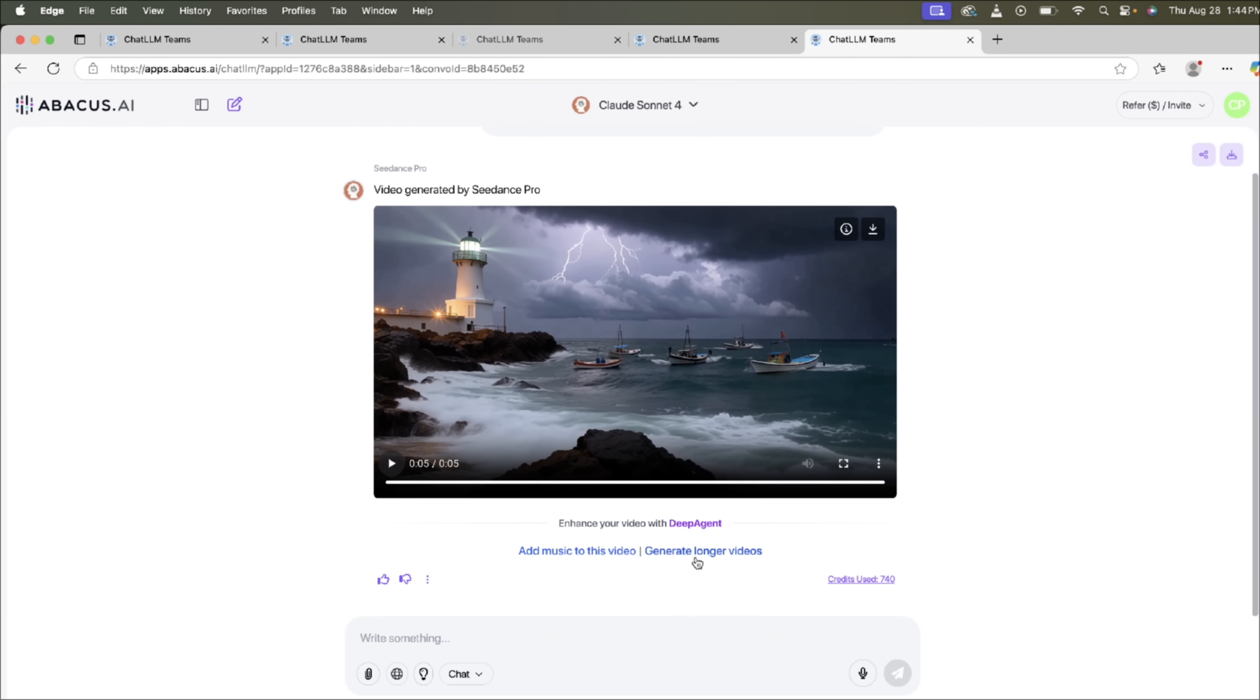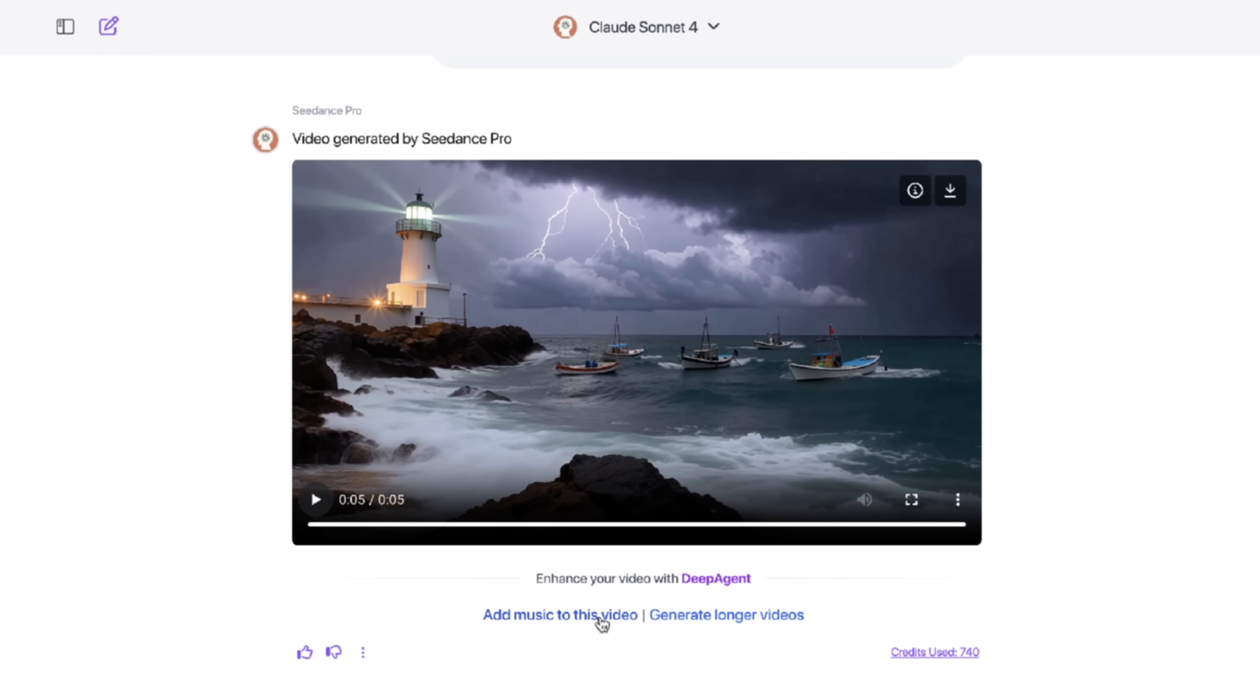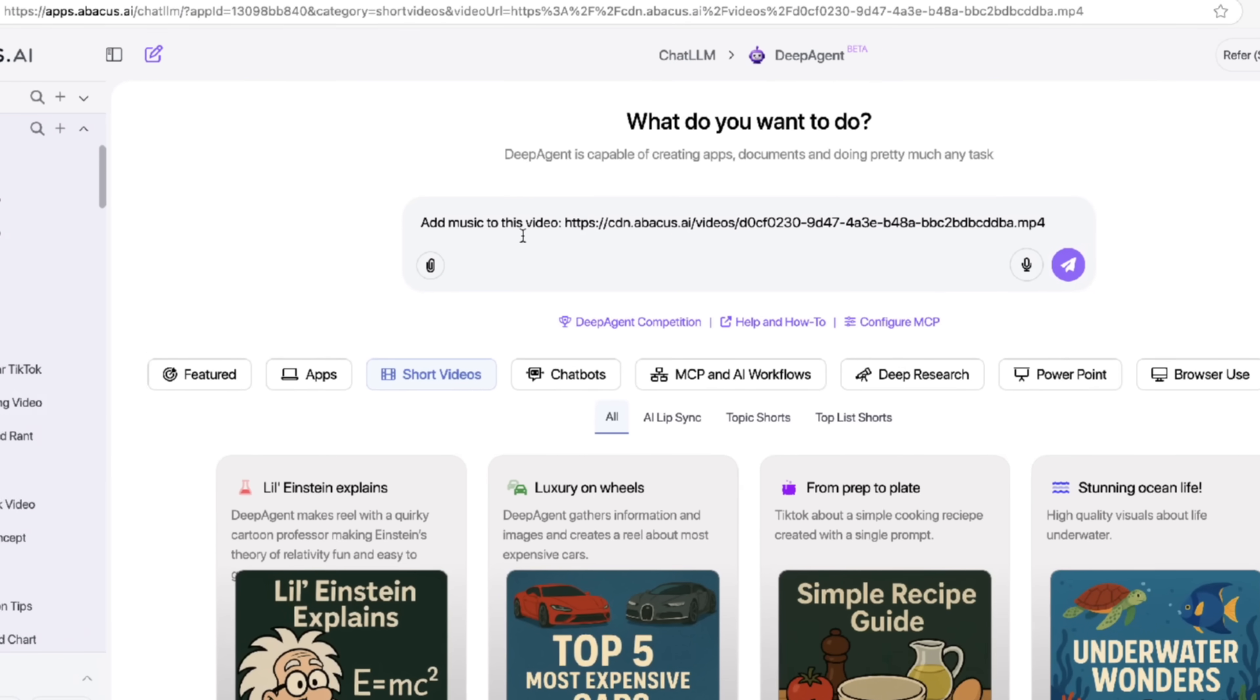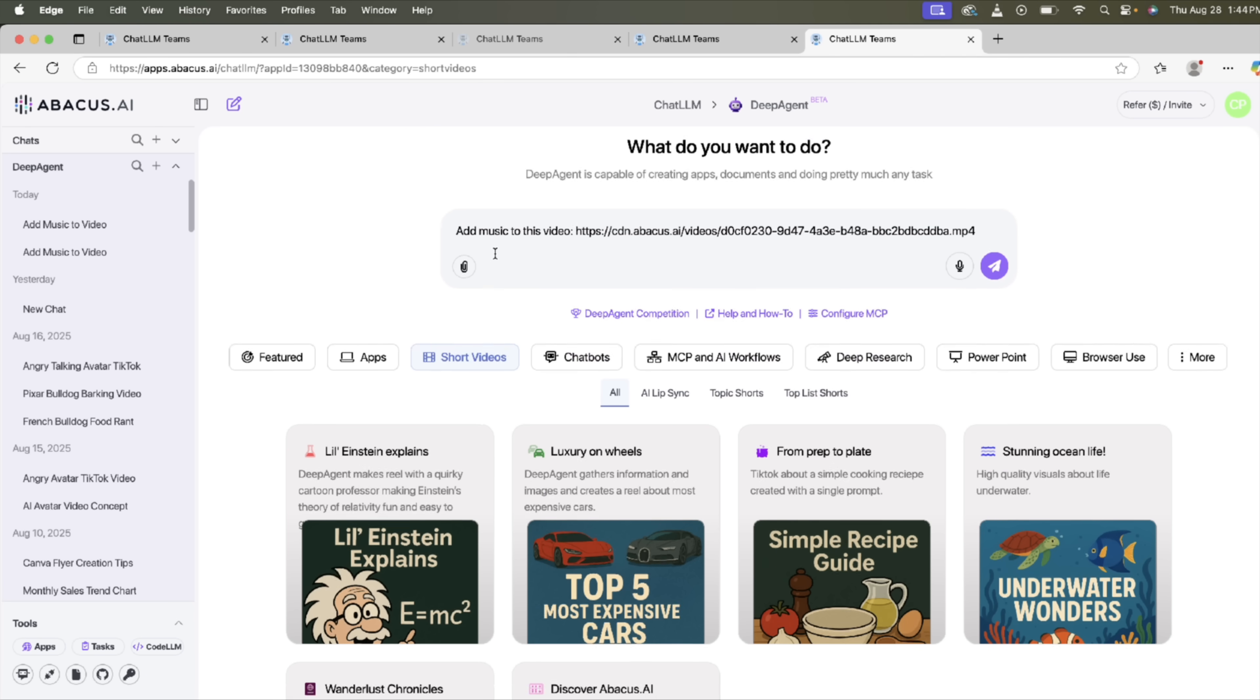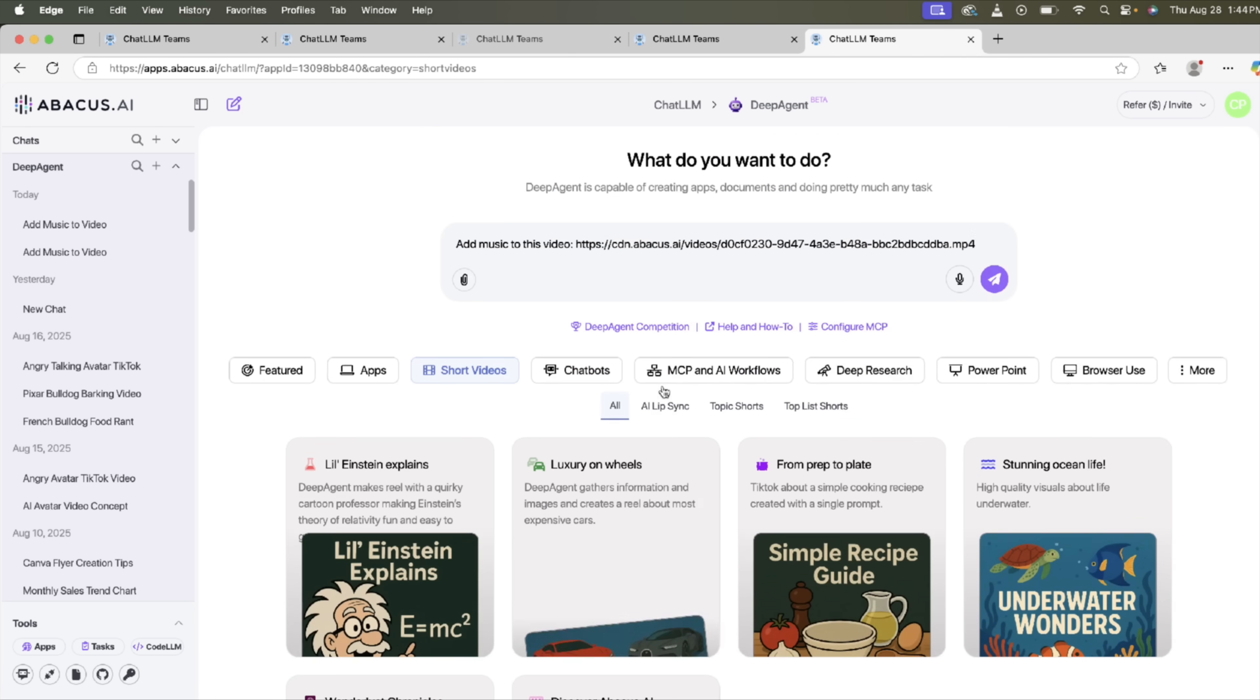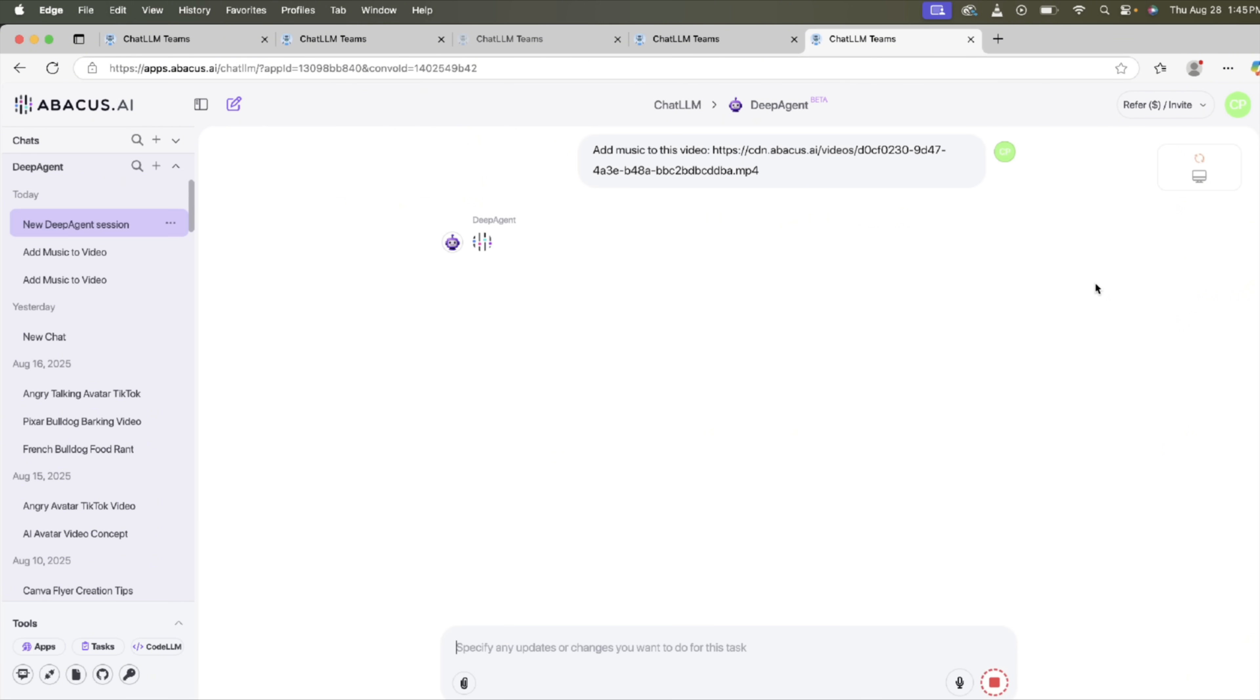It is literally just clicking here, add music to this video or generate longer videos. And you'll see here it's going to do this in DeepAgent. So let's click on the button here, and presto, you'll see here that we are now in DeepAgent, and you can see that up here. And this is their general AI agent that is absolutely wild. It can do pretty much anything you can imagine. I've made lots of videos on it. But here we go. It's already said add music to this video. So it's already put that into the prompt. So you don't have to type anything in. You just hit the go button here.